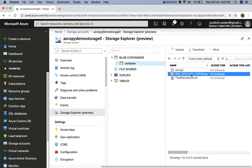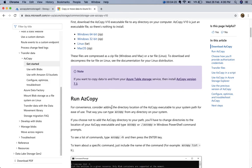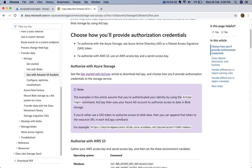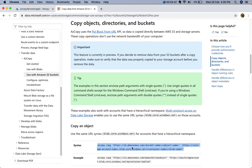You can also move files from an AWS S3 bucket to Azure Blob Storage using AzCopy — it's very straightforward. Visit the Microsoft AzCopy documentation page to find the appropriate command. For authorization, you first set environment variables for the AWS access key and secret key. Once those variables are declared, you can run the provided command to copy data from S3 to Blob Storage.